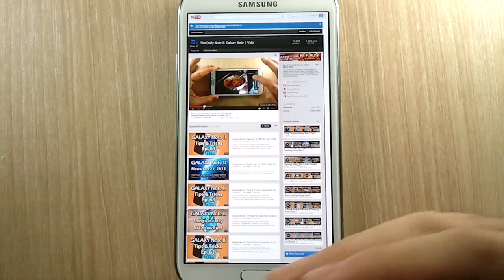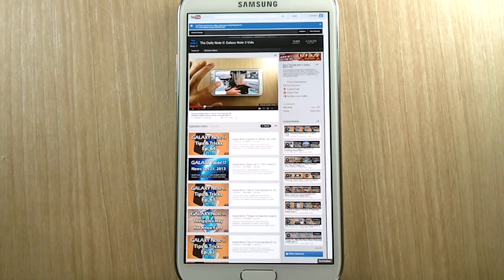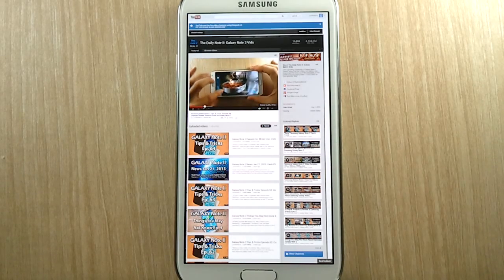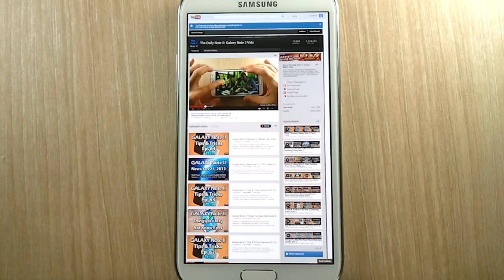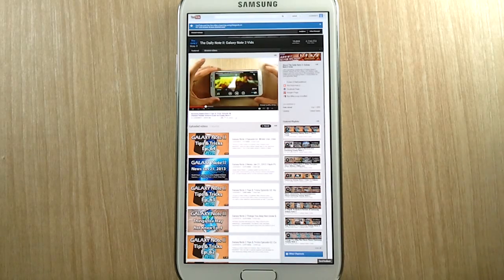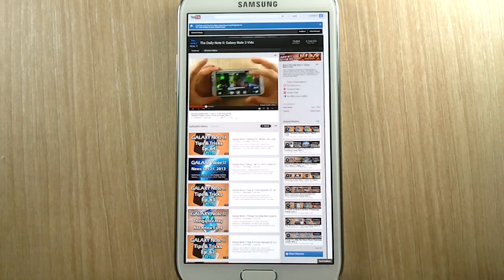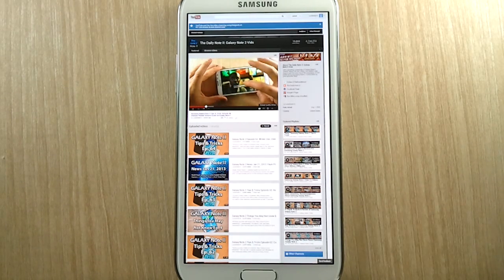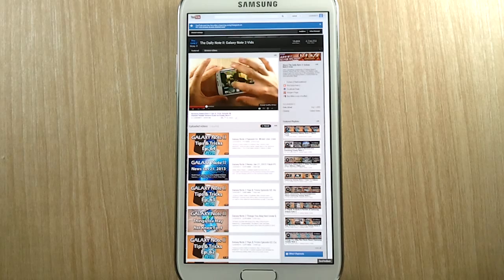So as you can see on the stock Android browser everything is working fine again and 100% of videos on YouTube will play without problems. And I did a test on my desktop PC as well.